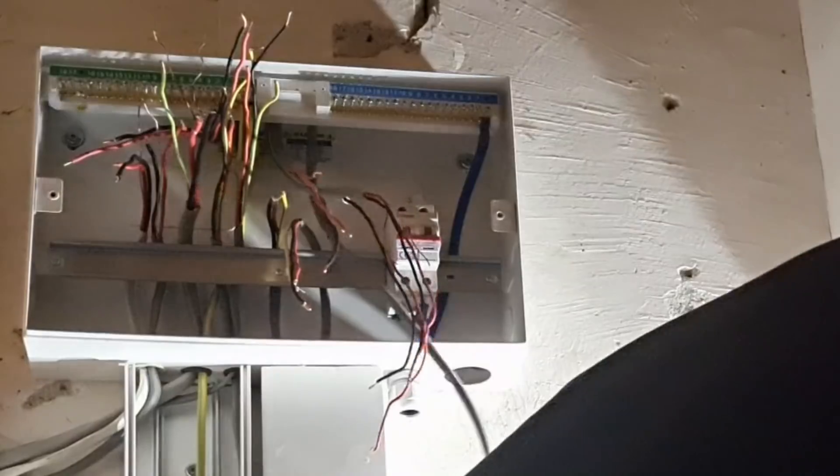You'll have seen on some of my other videos I have produced some pretty decent neat and tidy boards, and you can do that very easily when you're fitting a consumer unit on a rewire for example, because all the entry points and cable orientations are under your control. You've got plenty of length to play with.